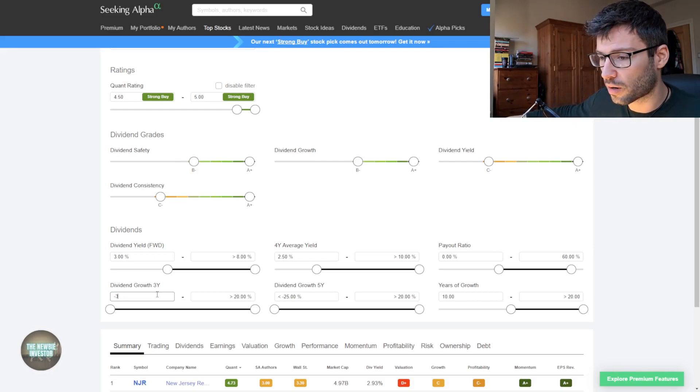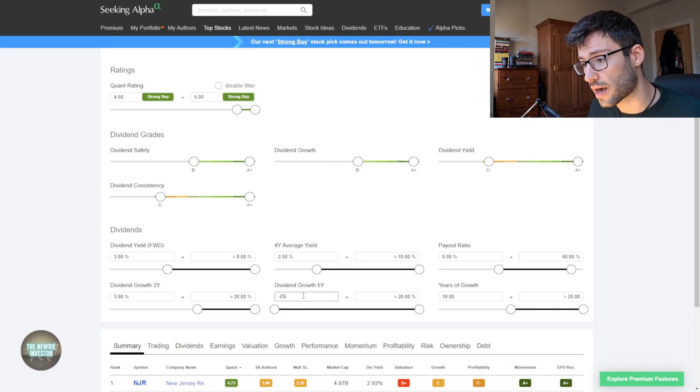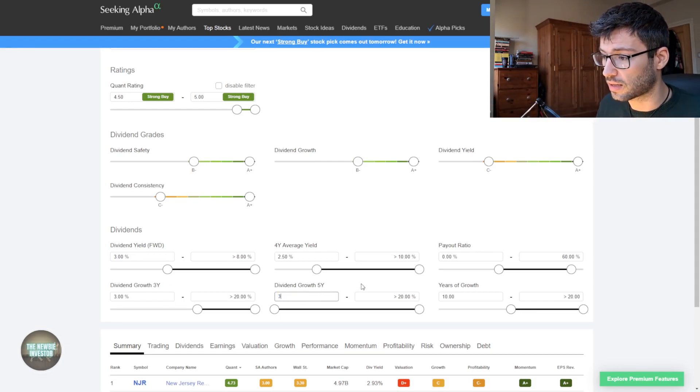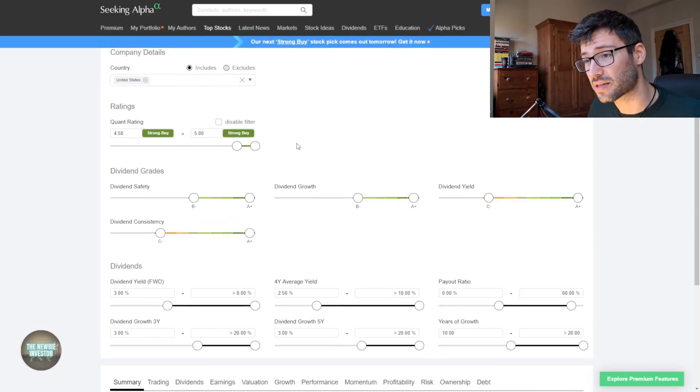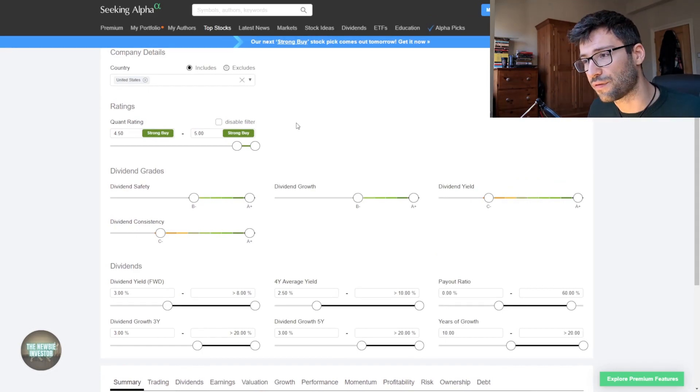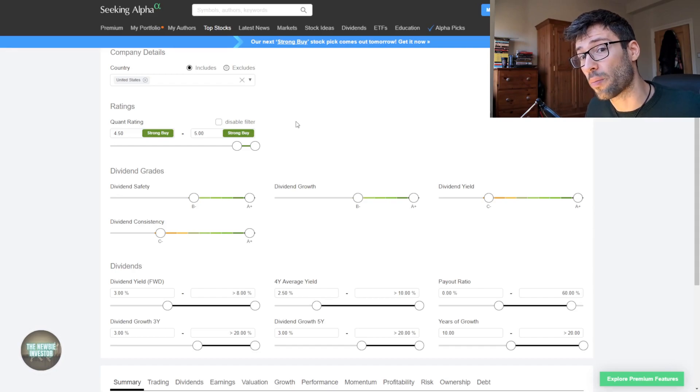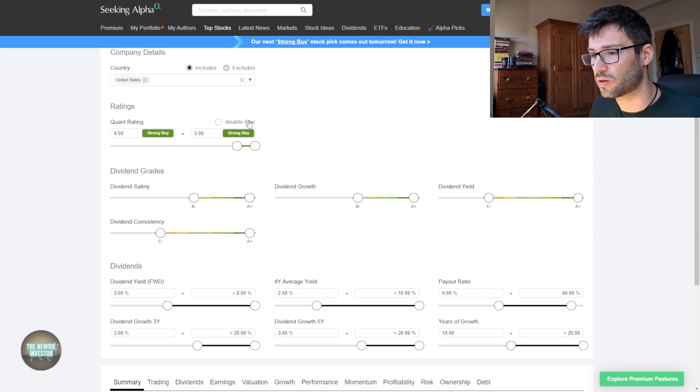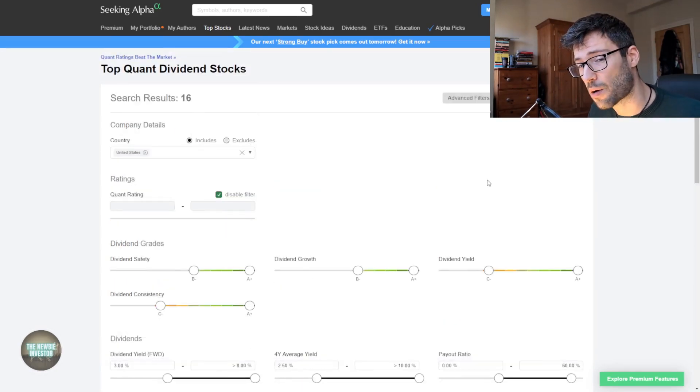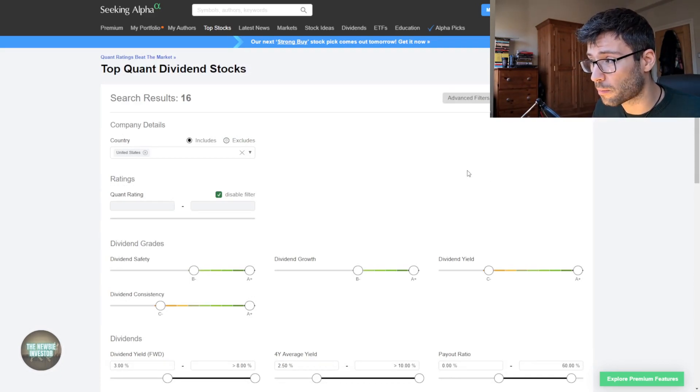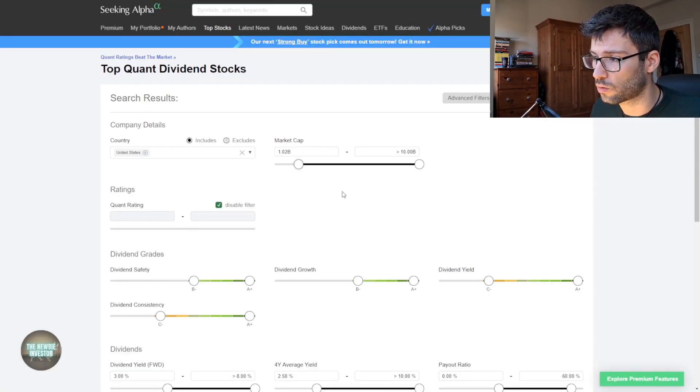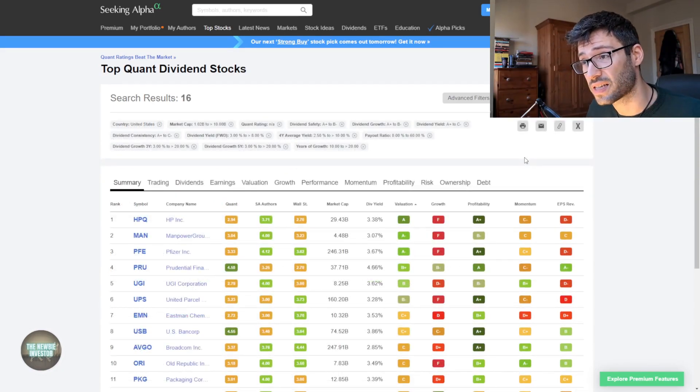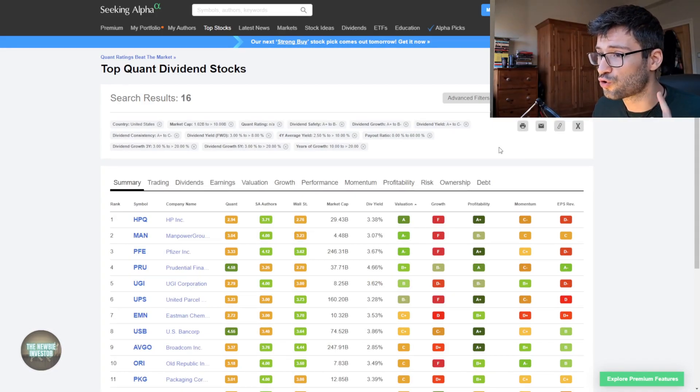We want to look at some dividend growth companies, so we're gonna say at least 3% dividend growth over the last three years and also at least 3% dividend growth over the last five years. I will also disable this default filter that Seeking Alpha gives us because the quant rating is not that important in my opinion. I've noticed that it really prioritizes companies that are momentum companies or ones that have had EPS revisions. I will also add a filter for market cap because I don't really want to be investing in small companies, so I will say at least 1 billion market cap or more. And there we have it, we have 16 stocks that match our criteria.